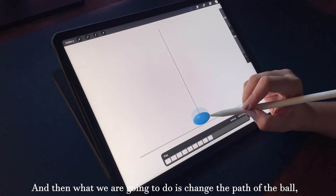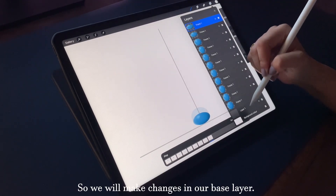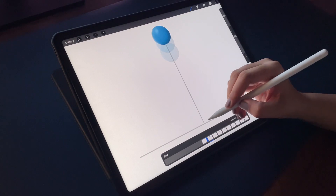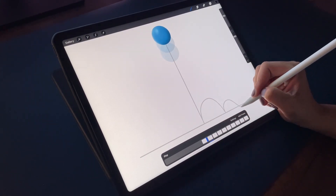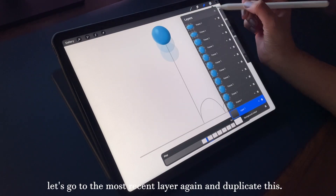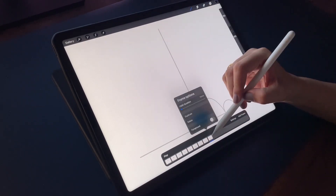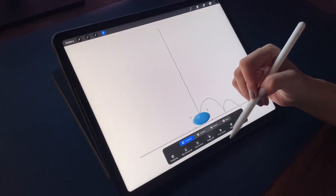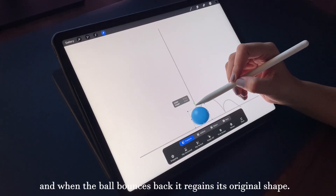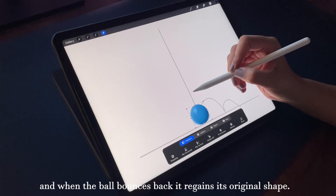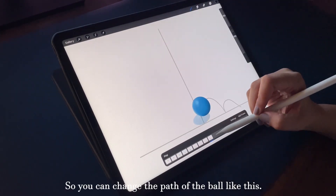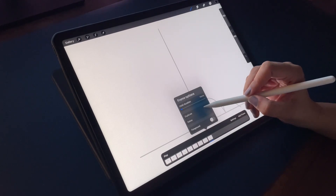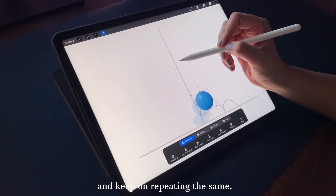Now we are going to change the path of the ball, so we'll make changes in our base layer. The ball will go something like this. Let's go to the most recent layer again and duplicate it. When the ball bounces back it regains its original shape, so you can change the path like this and keep repeating the same process.